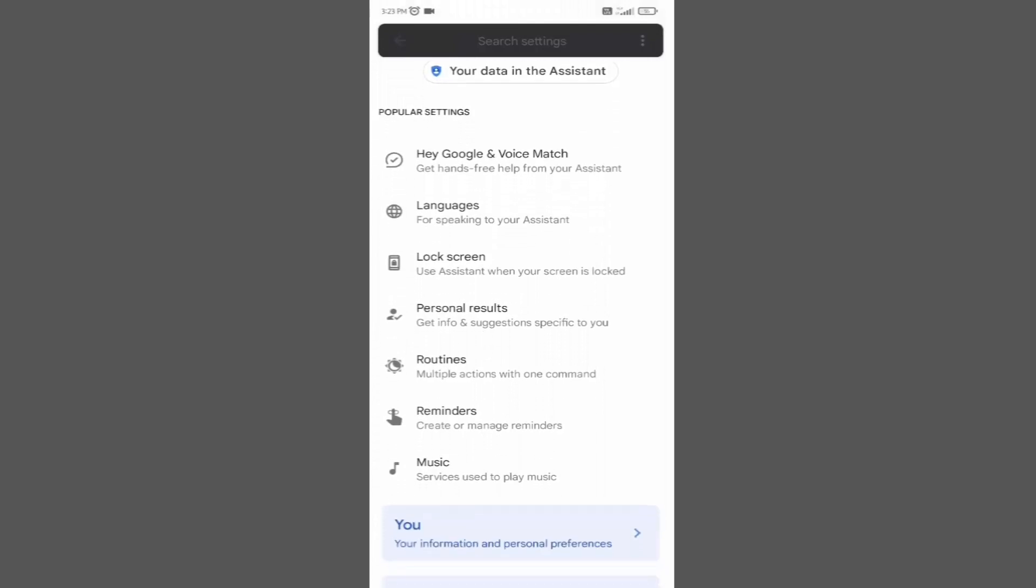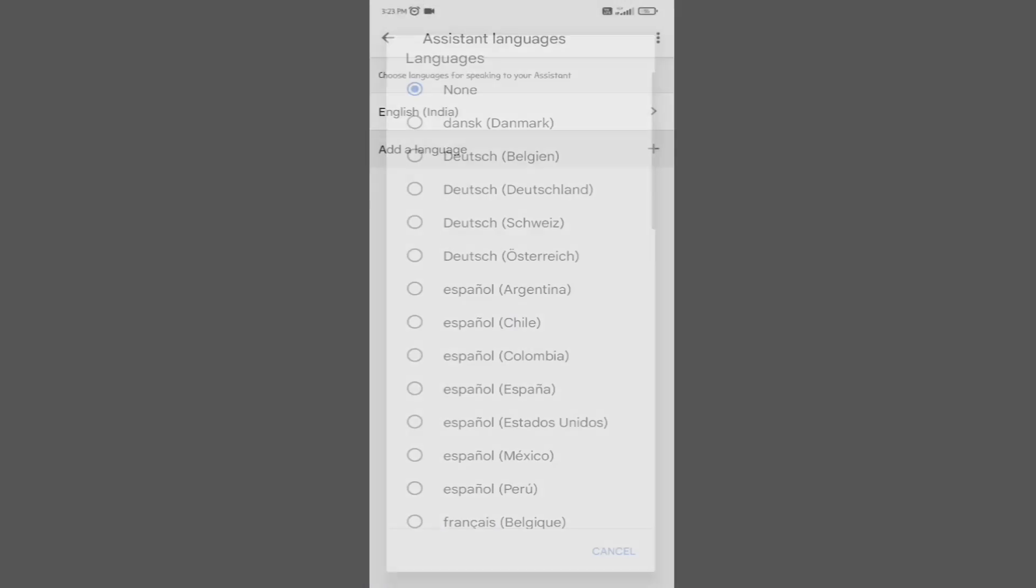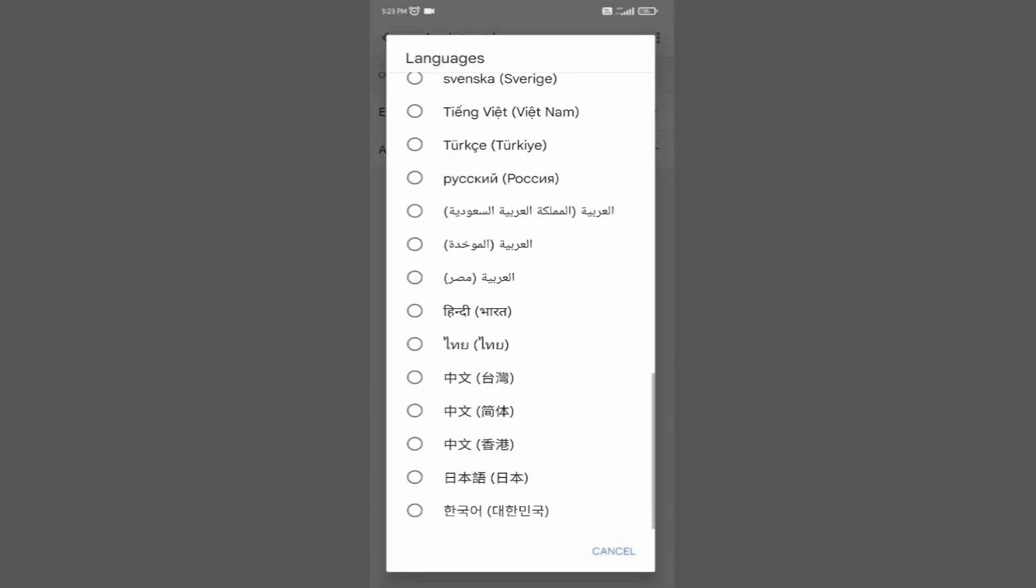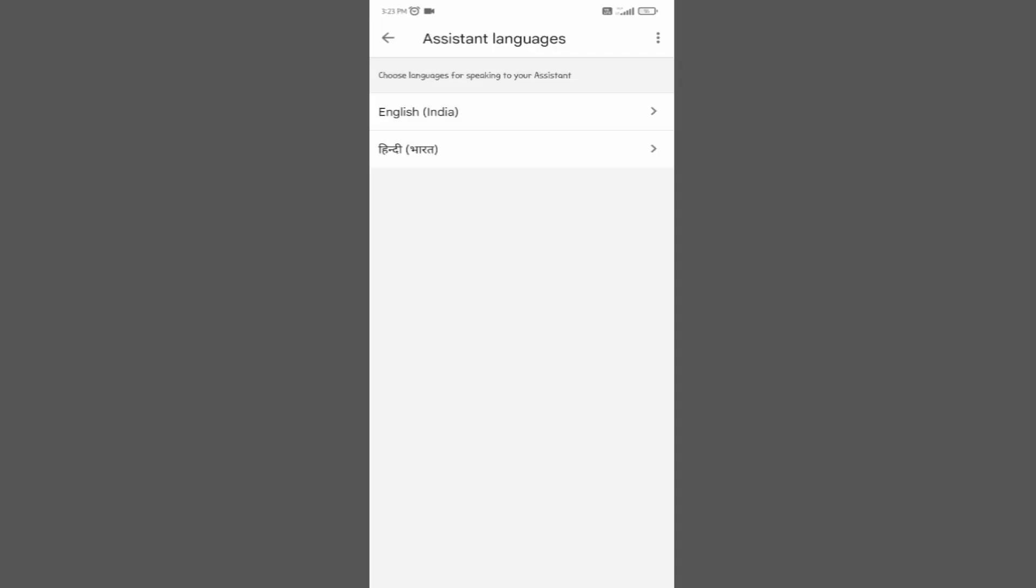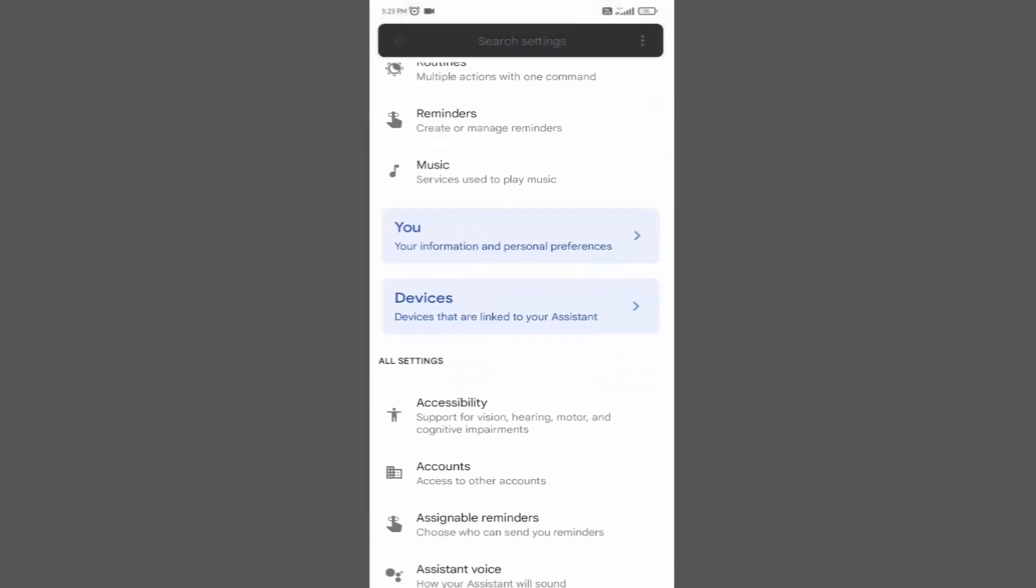You can change your assistant's languages. For that, go back and click on languages. Then click on add. Now add any language. For example, I am selecting Hindi.